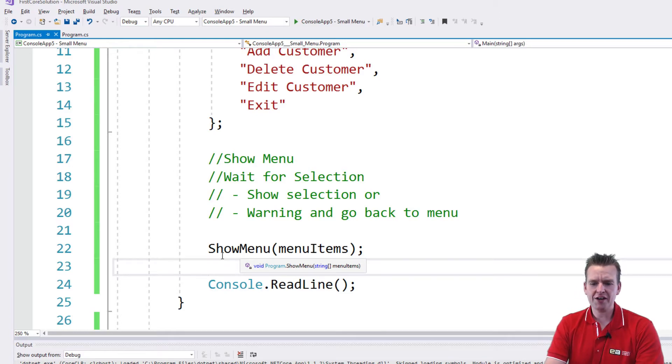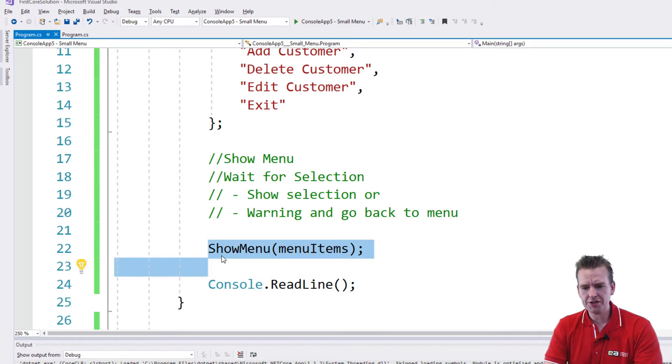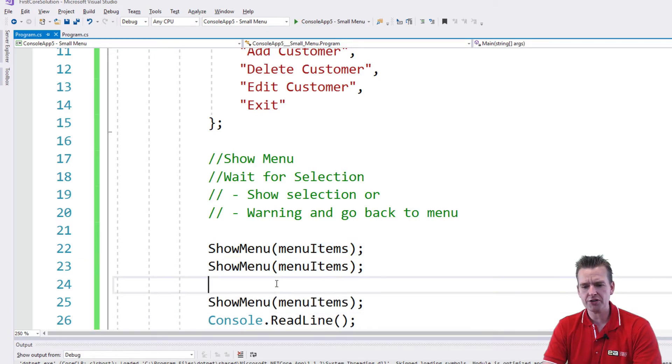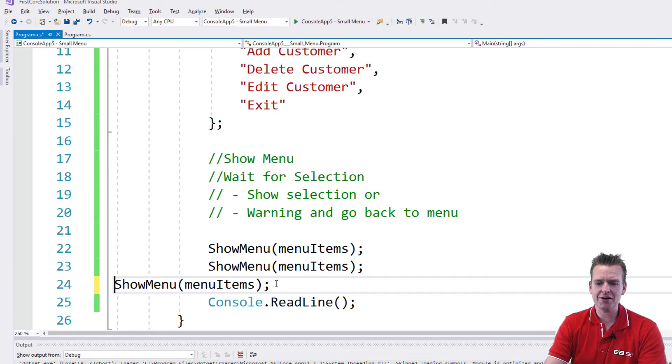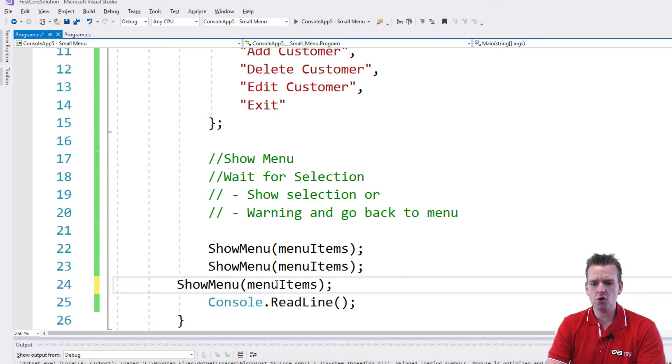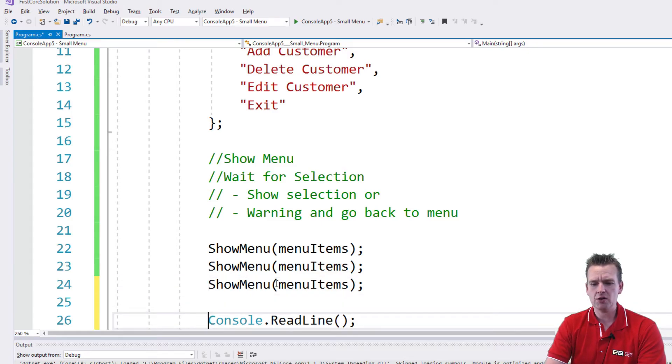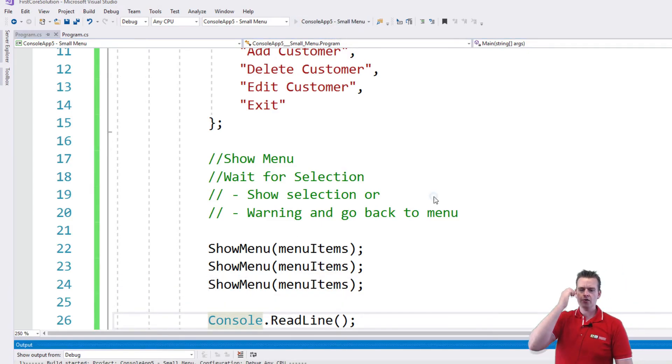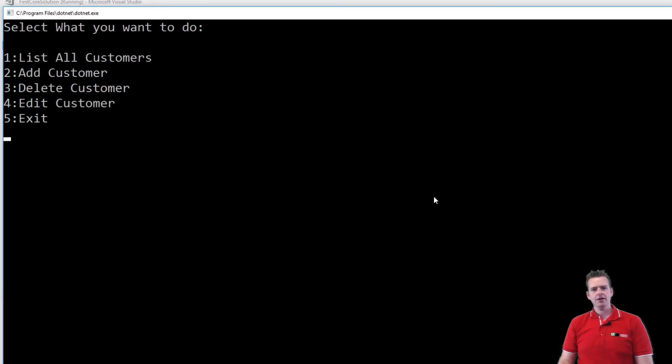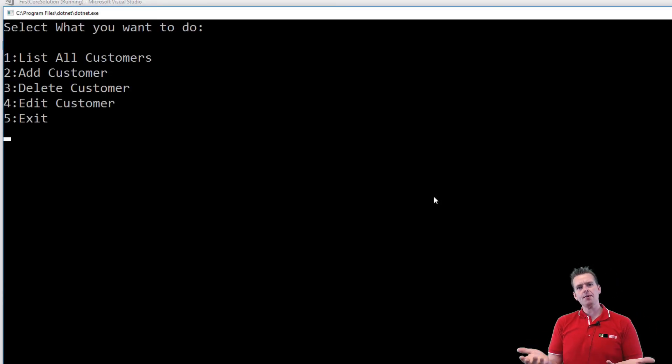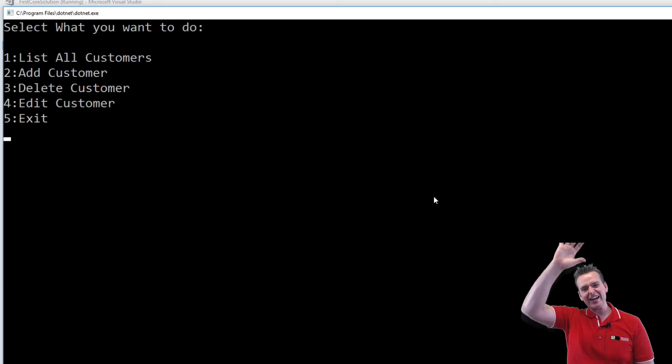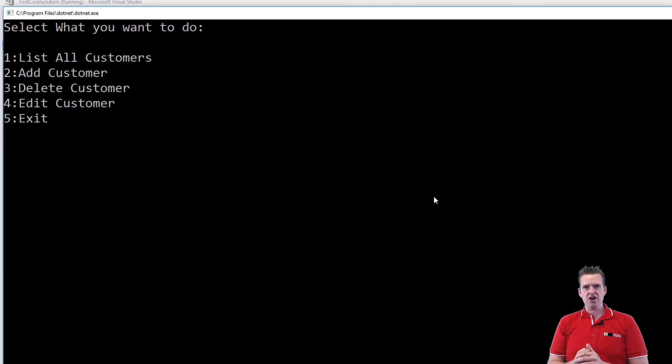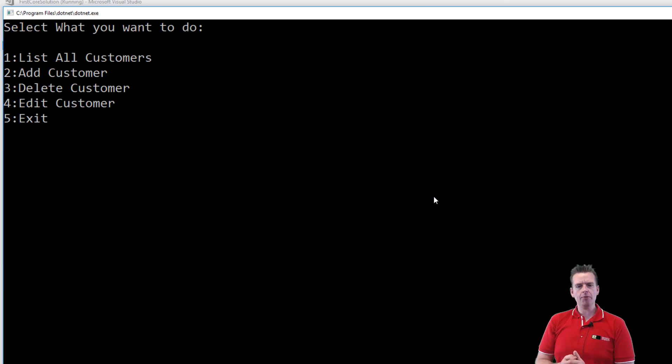So just for fun, let's call it three times to show you that the menu is actually cleared and will only be displayed once, even though I call this function three times. Running the program, it only pops up once. So every time I call ShowMenu now, it'll clear everything that was there before and show just the menu, nothing else.